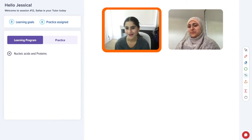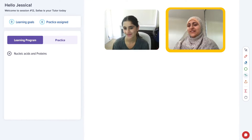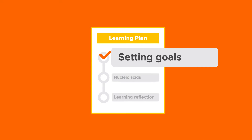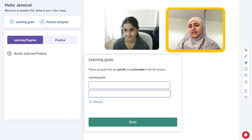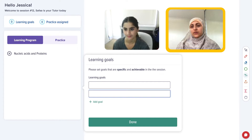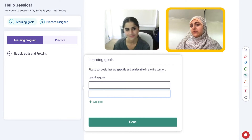How are you today? I'm good, thank you. How are you? I'm pretty good, thanks. You'll be starting on nucleic acids in class soon, so I'm assuming you want to go through that today? Yes, please. Sounds great. Okay, great.